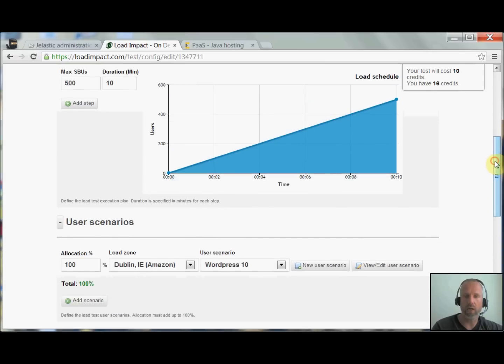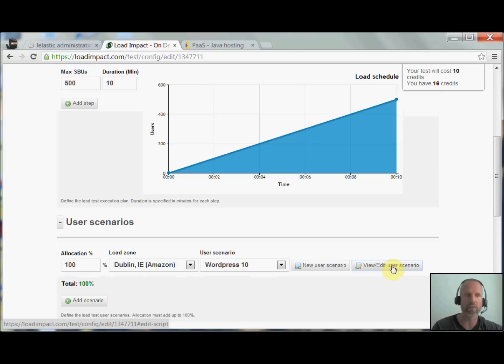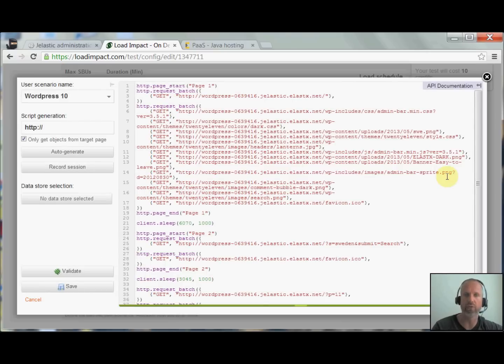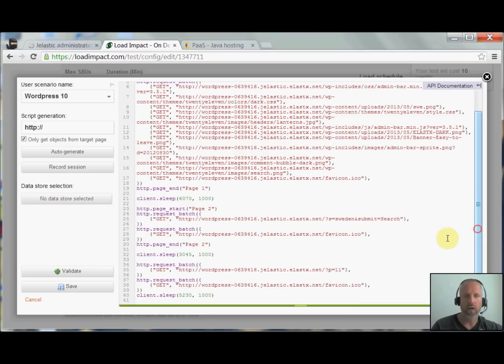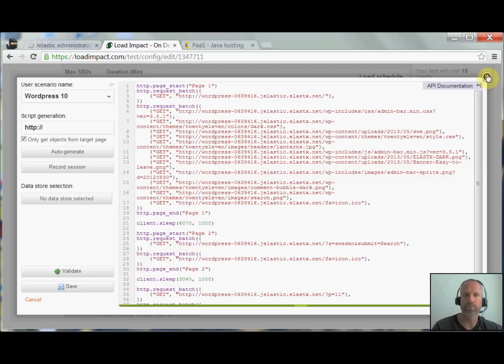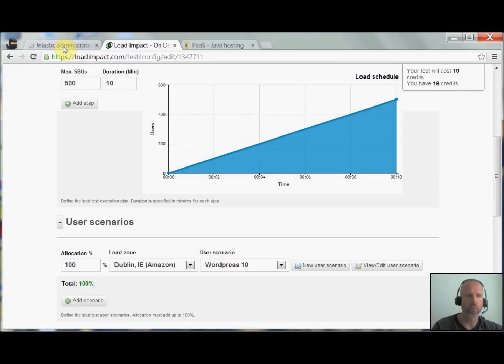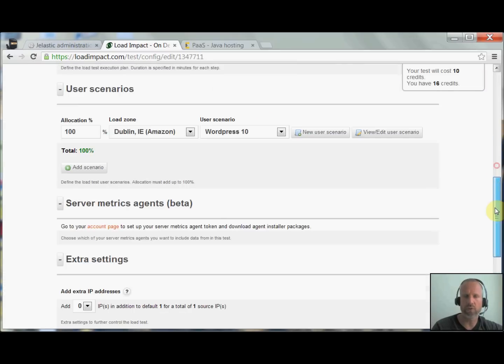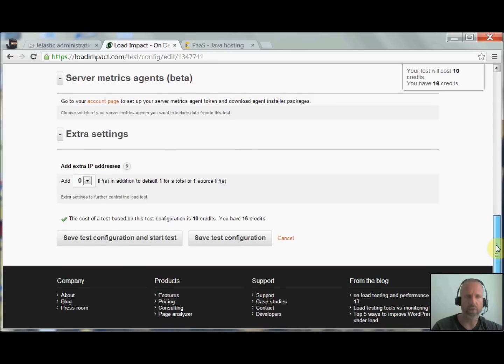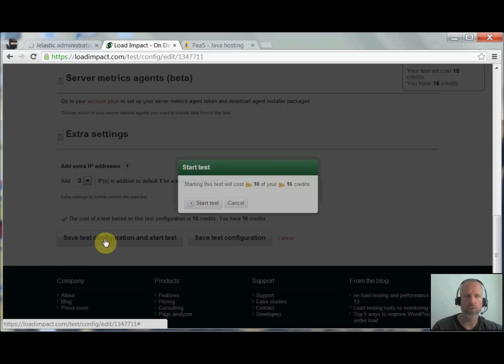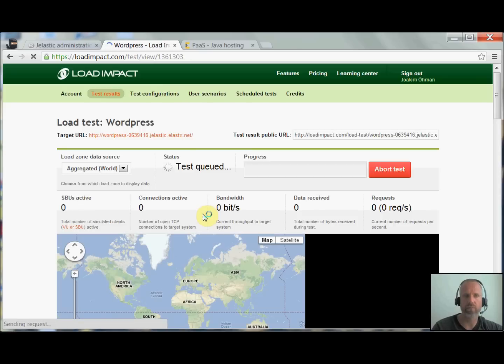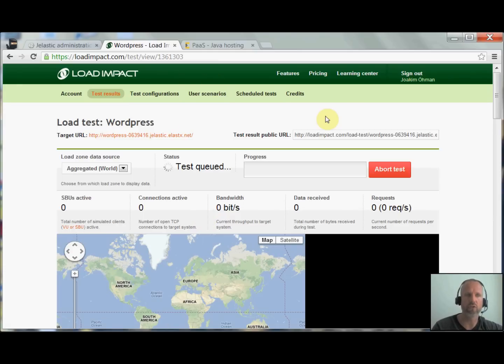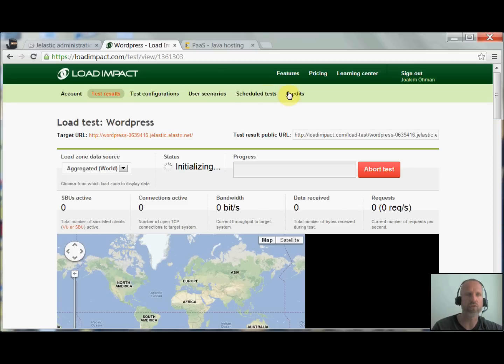I'm going to show you the user scenario as well. You can go in and record your own scenario or just let load impact generate a default one based on how your page is looking. What I've done is do a full load on the first page, do a search, and from the search results go in and choose that article. I'm going to kick off this test because it takes a few seconds to start. Start test. There you go. Now the load impact is starting to provision machines on the Amazon cloud to generate the load.